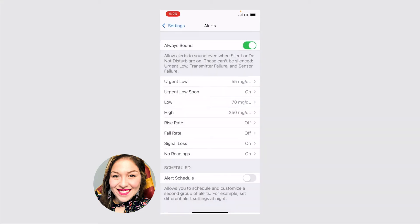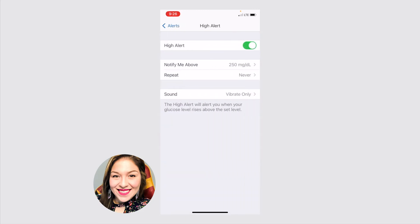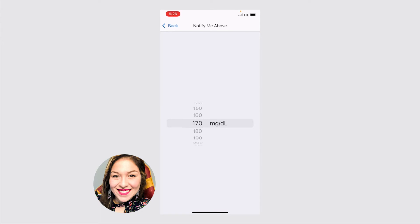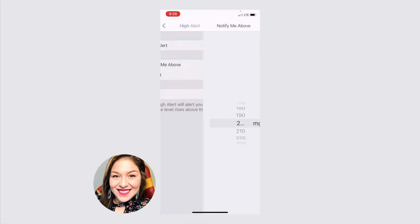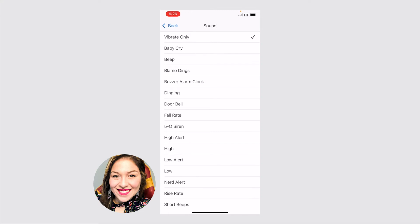You can do the exact same thing for your high. Again, you want to have it on so that way it does alert you if your sugars are going above a certain level. And it's adjustable. So you can set it to whatever you and your doctor agree on. I think standard default, it comes to about 170 or 180. And so if you want that to be a little higher or lower, you can just go ahead and adjust that. And again, you can also change the sound to whatever you would like.